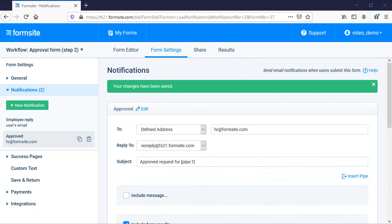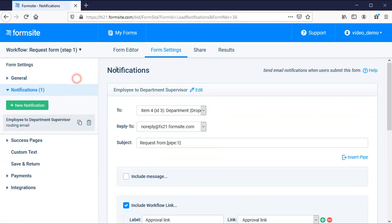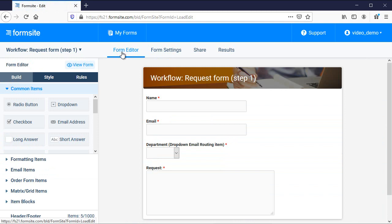Now I return to the first form to save to test the whole workflow. Starting with the first form, I submit the form, then go to the supervisor's email account.